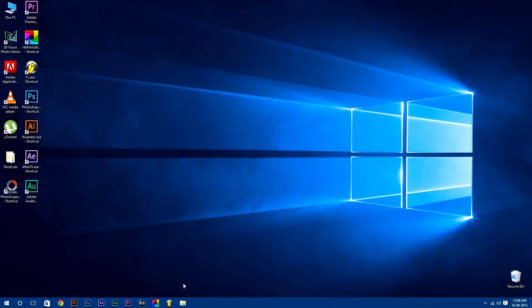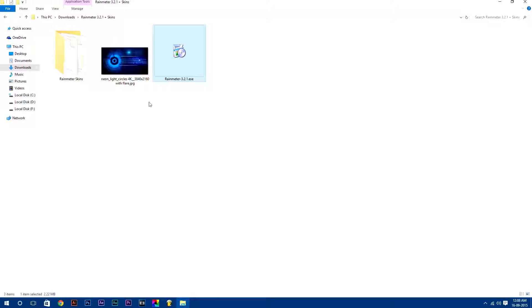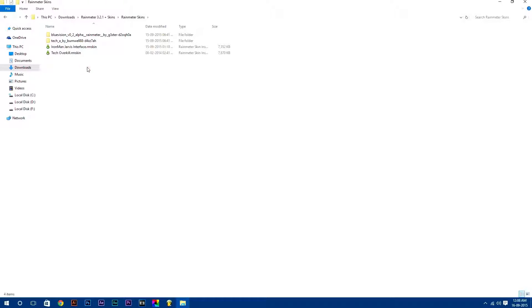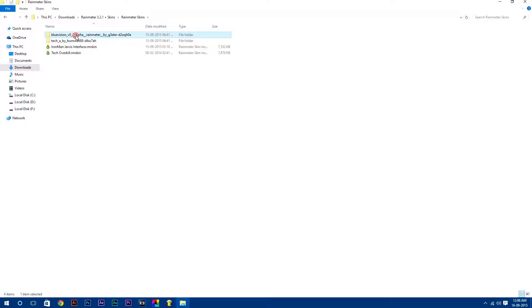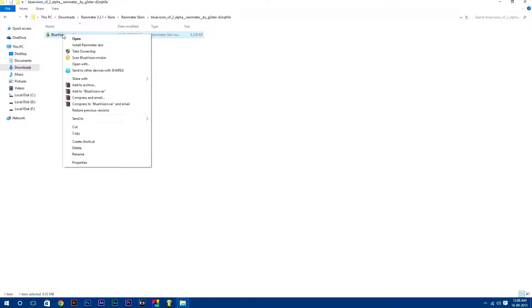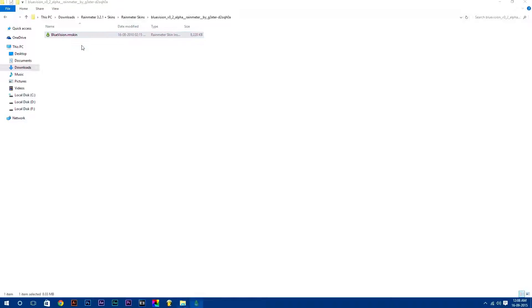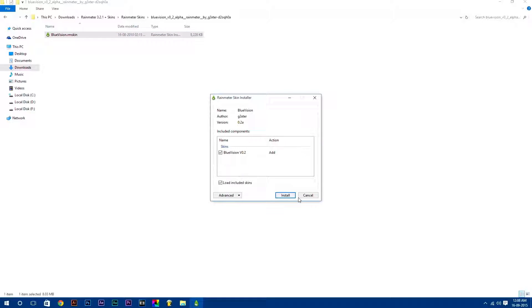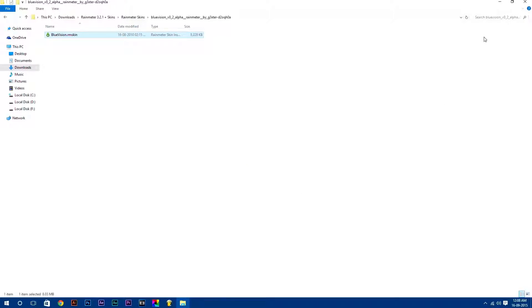Now go back to your downloads folder and open Rainmeter skins folder. Here are all the skins. Now we will install Rainmeter skins manually. To install any Rainmeter skin, just right click on it and select install.